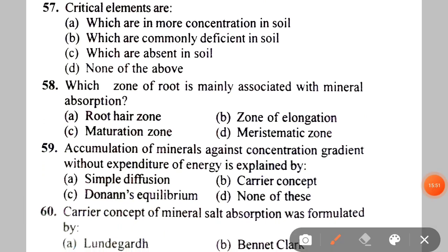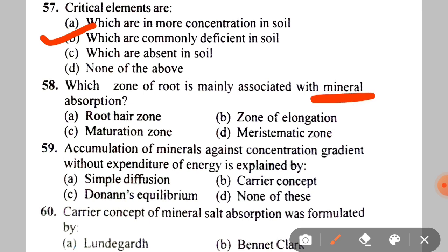Next: critical elements are defined as A. Elements in more concentration in soil, B. Elements commonly deficient in soil, C. Elements absent in soil, D. None of the above. The correct answer is B — elements which are commonly deficient in soil. Next: which zone of root is mainly associated with mineral absorption? The correct answer is the zone of elongation.